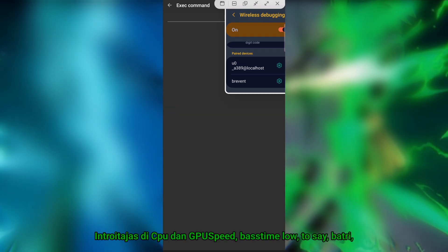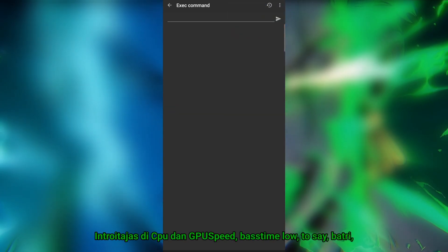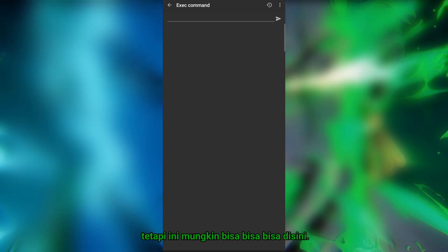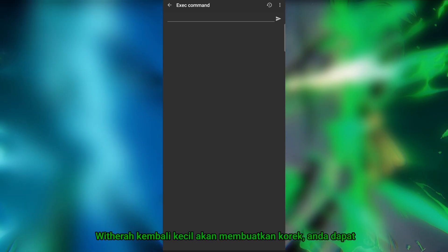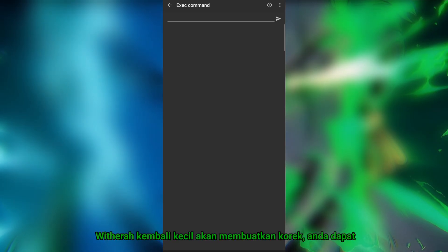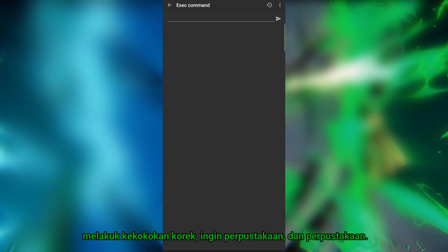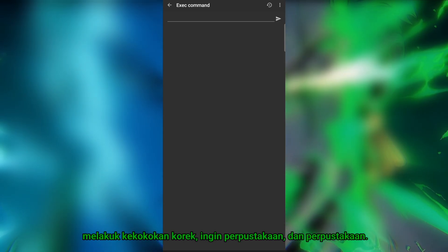Android adjusts the CPU and GPU speed based on load to save battery, but this can be an issue if you need consistent performance. With the commands we'll be adding, you can lock the clock frequencies, ensuring stable performance and preventing fluctuations.